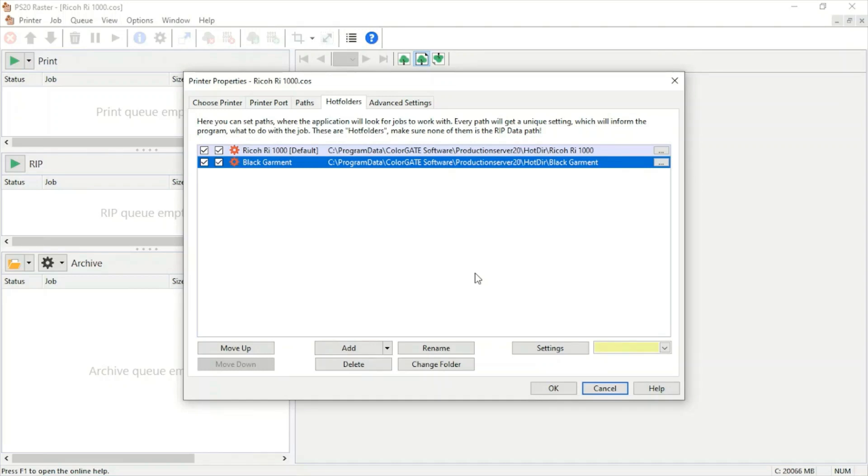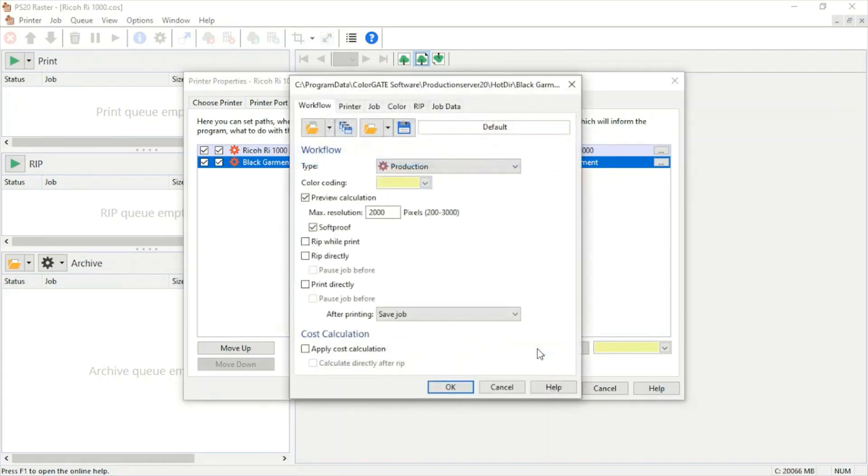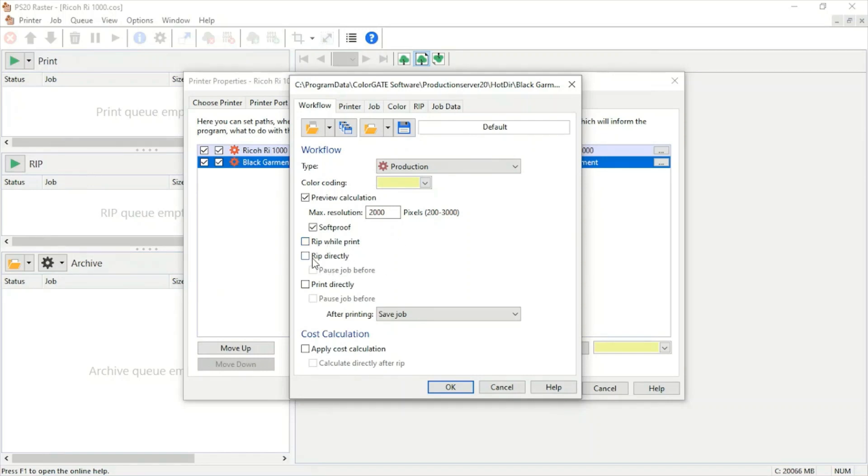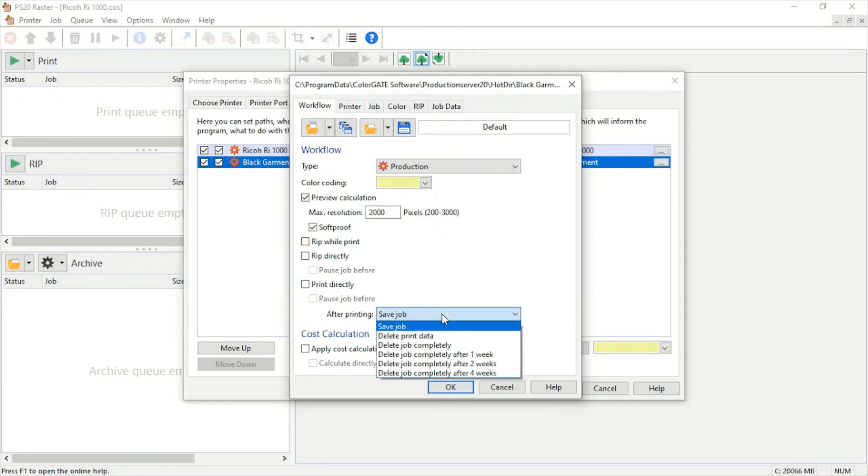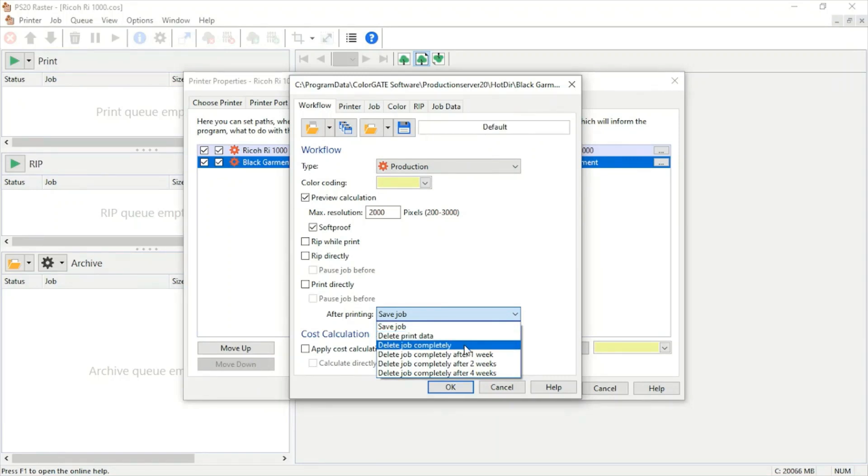We create a third option, color, so that when we print we have both the presence of white and black at the same time. From here we can jump into the settings. Under workflow, we can choose whether we want our program to rip while we print, rip directly after dropping the image into color gate, or automatically print that image once we drop it into the program.